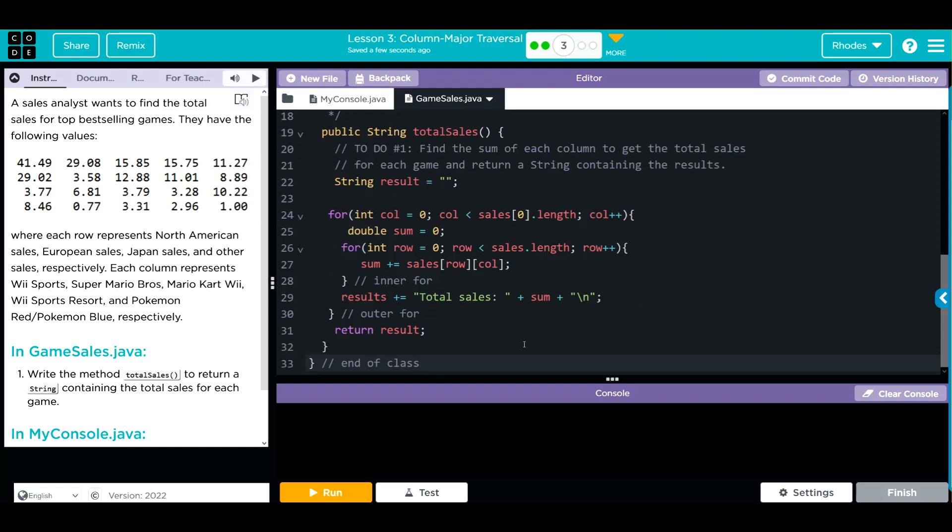This method should go through each column. At the end of each column it'll get a sum, return that to our variable. As we go through the column it's just adding each item to the next. And then we're just returning the results, which are the total sales of sum.